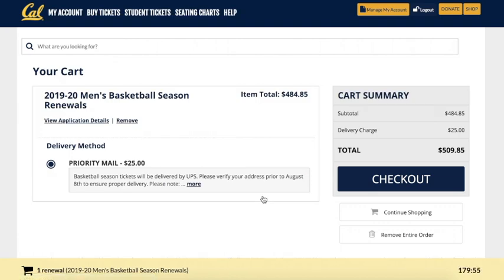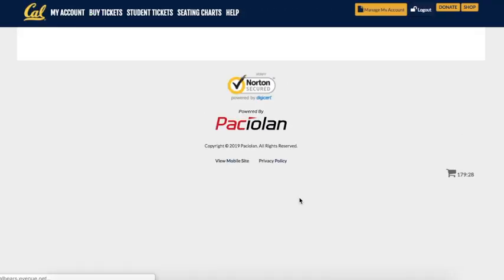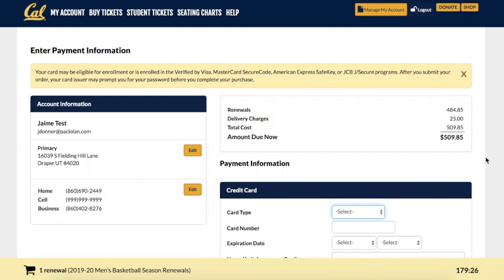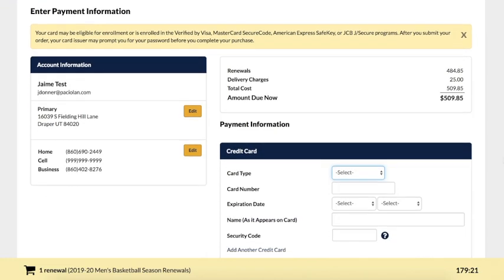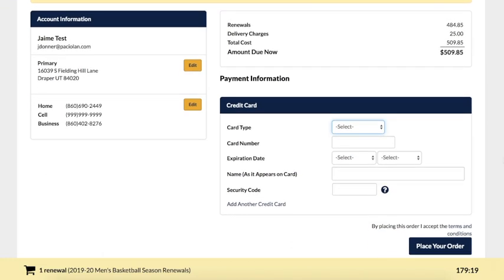Once you hit this page, you can go ahead and click check out to finalize and pay for your order. Now on the payment information landing page, on the left-hand side, this is where you will add the credit card information that you would like to use for your purchase. Please be sure to mark the correct card type and expiration date when you make your payment. Before you place your order, also double-check and verify that the account information on the left side of the page is accurate.